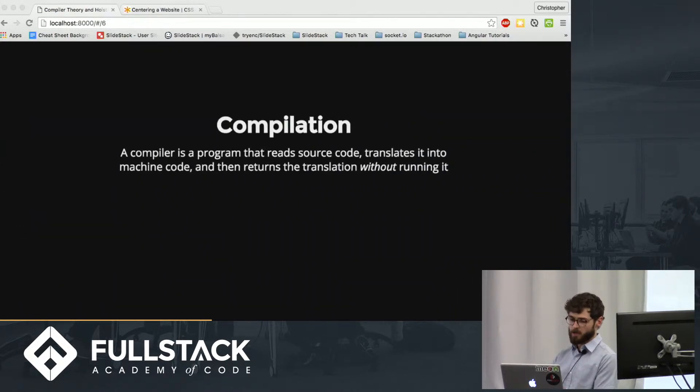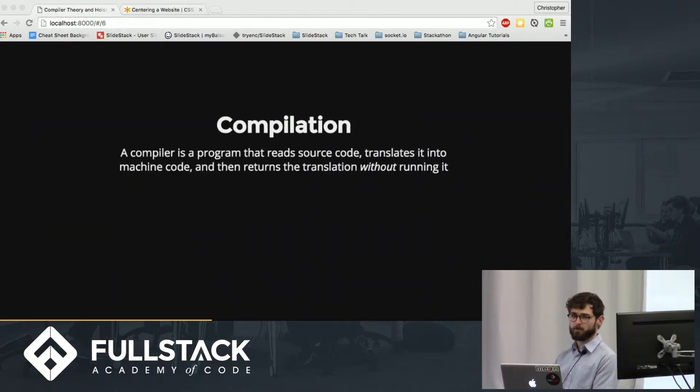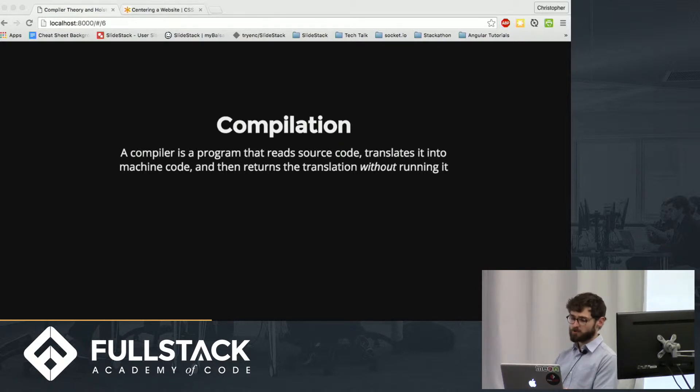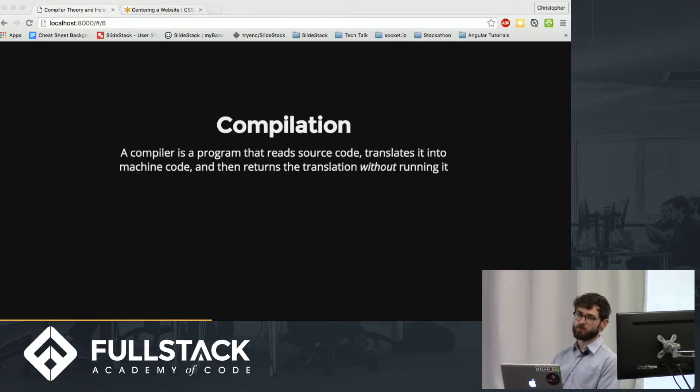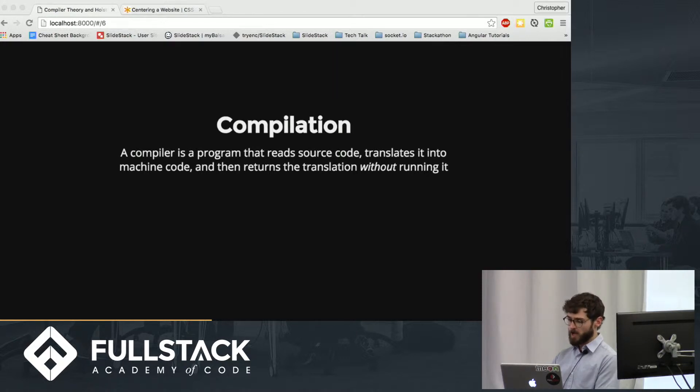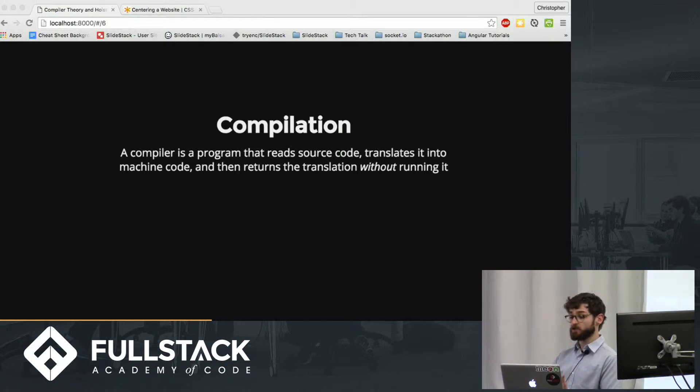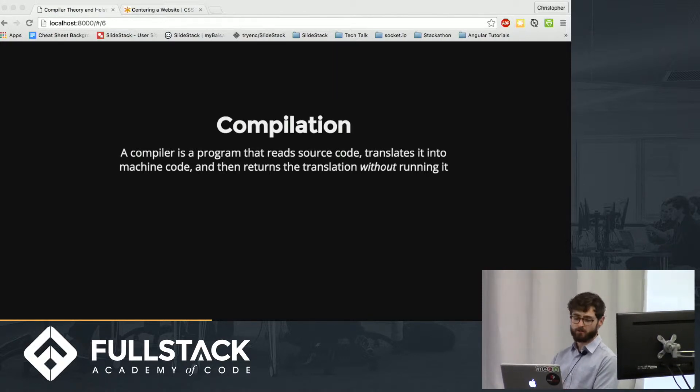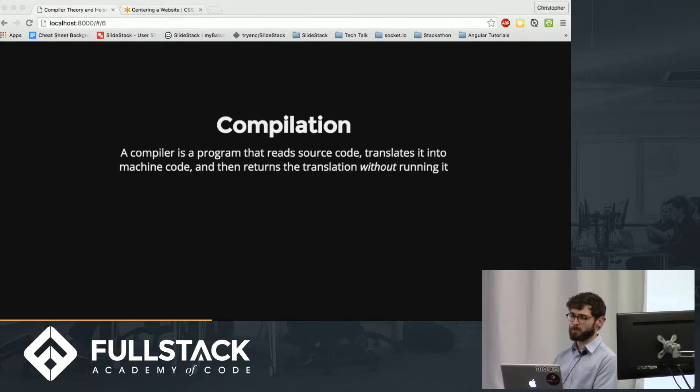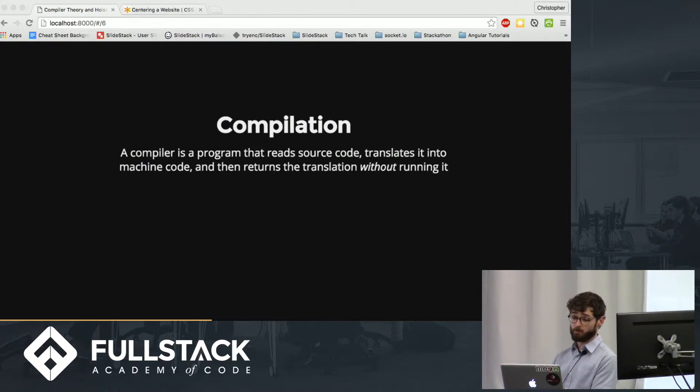The other way is compilation. A compiler is a program that reads your source code, translates it into machine code, and then returns the translation without running it. So in the same example, say you and this guy hit it off, you keep in touch, you correspond through emails, but of course he sends you the emails in French. You don't speak French.